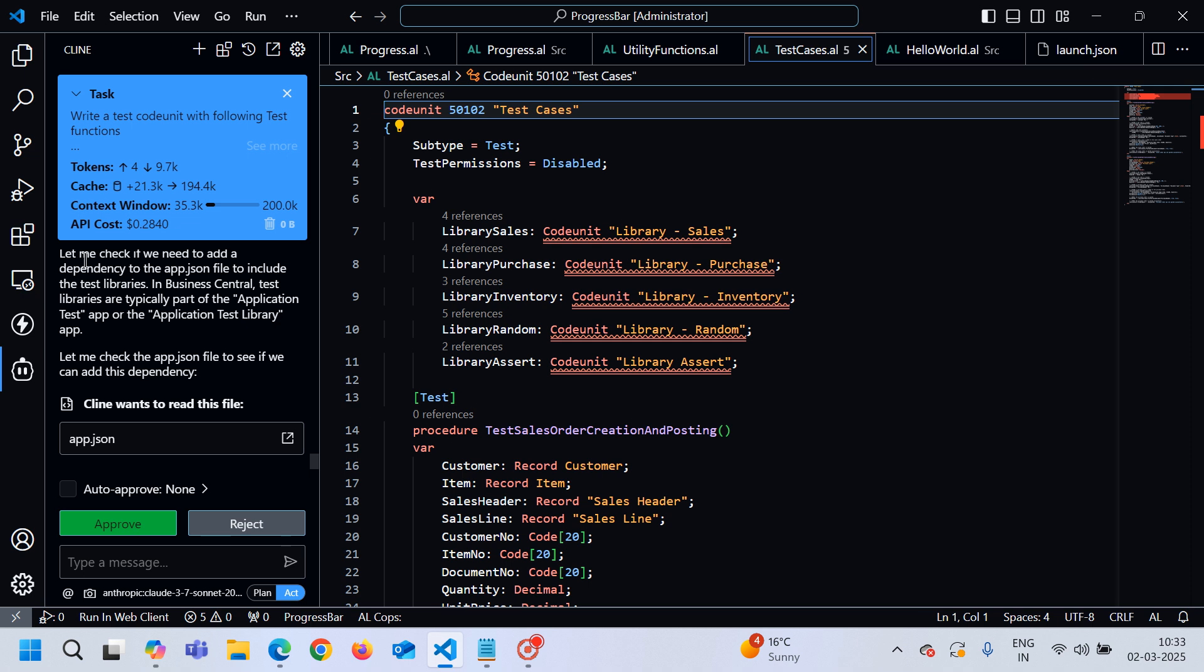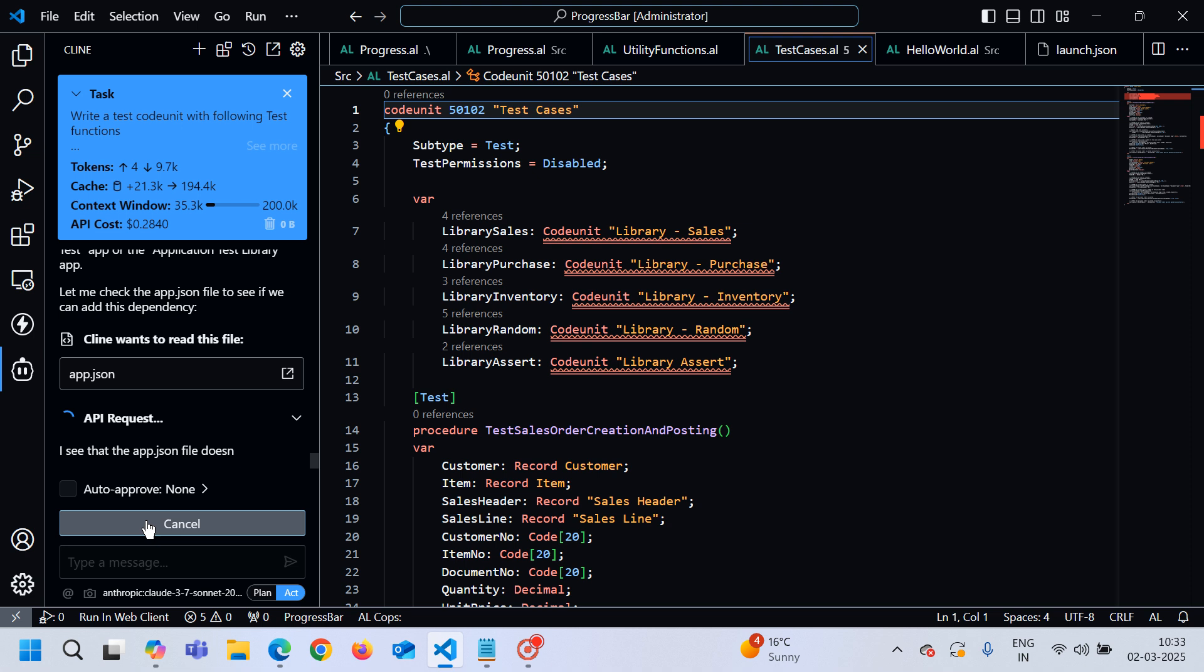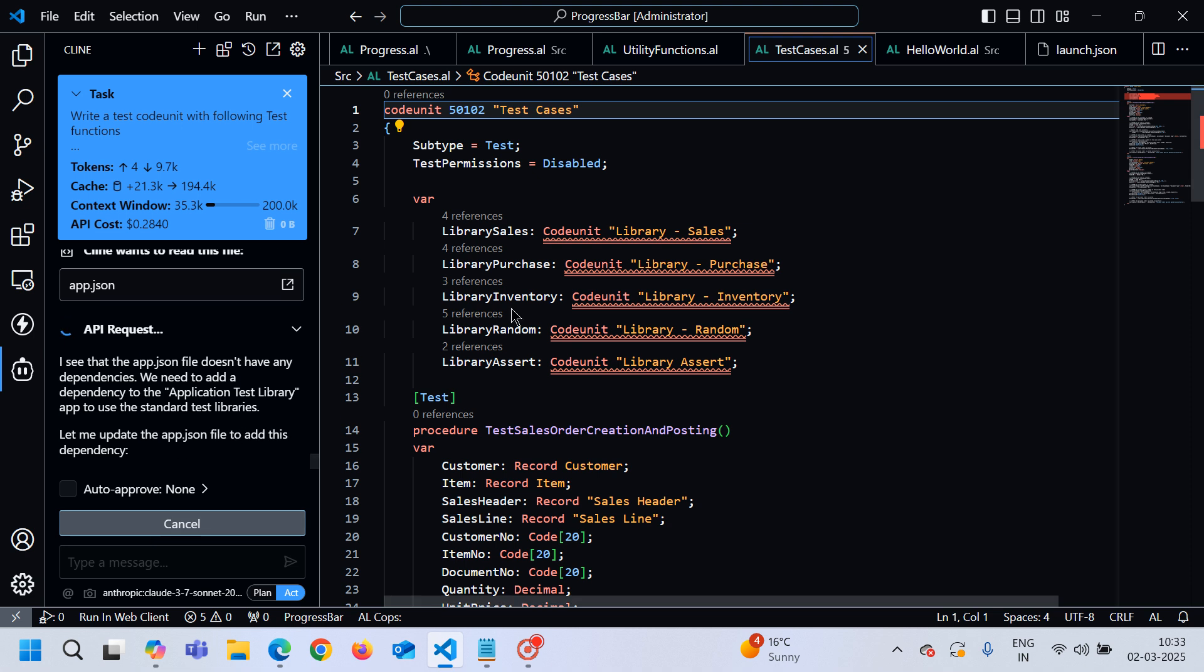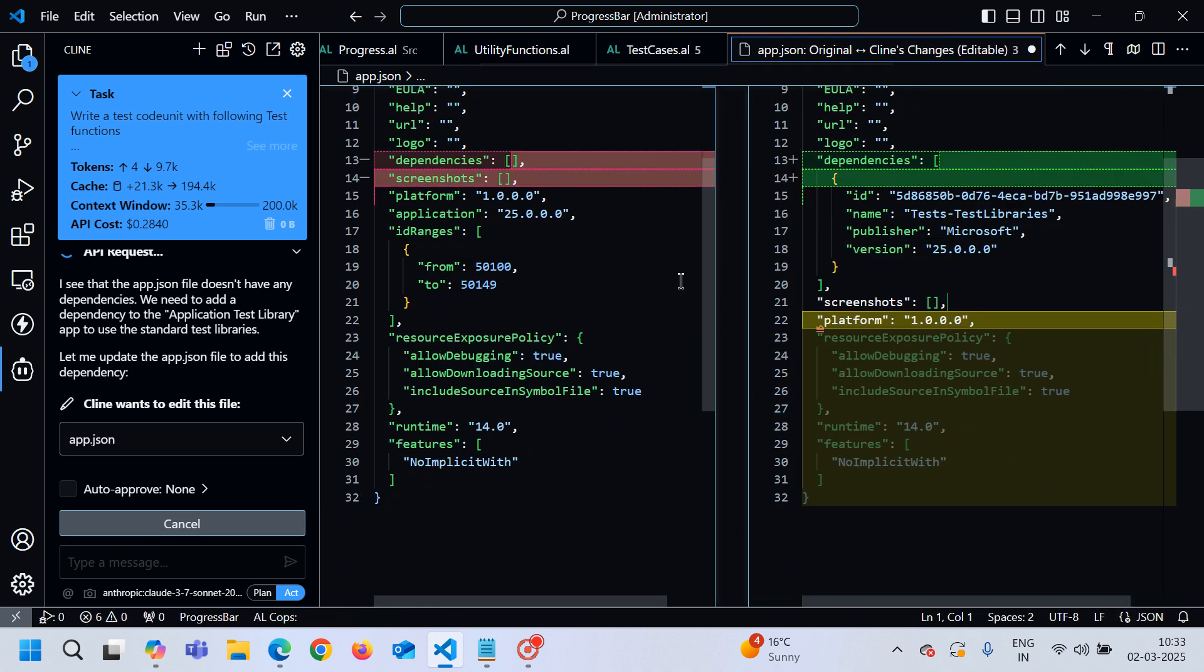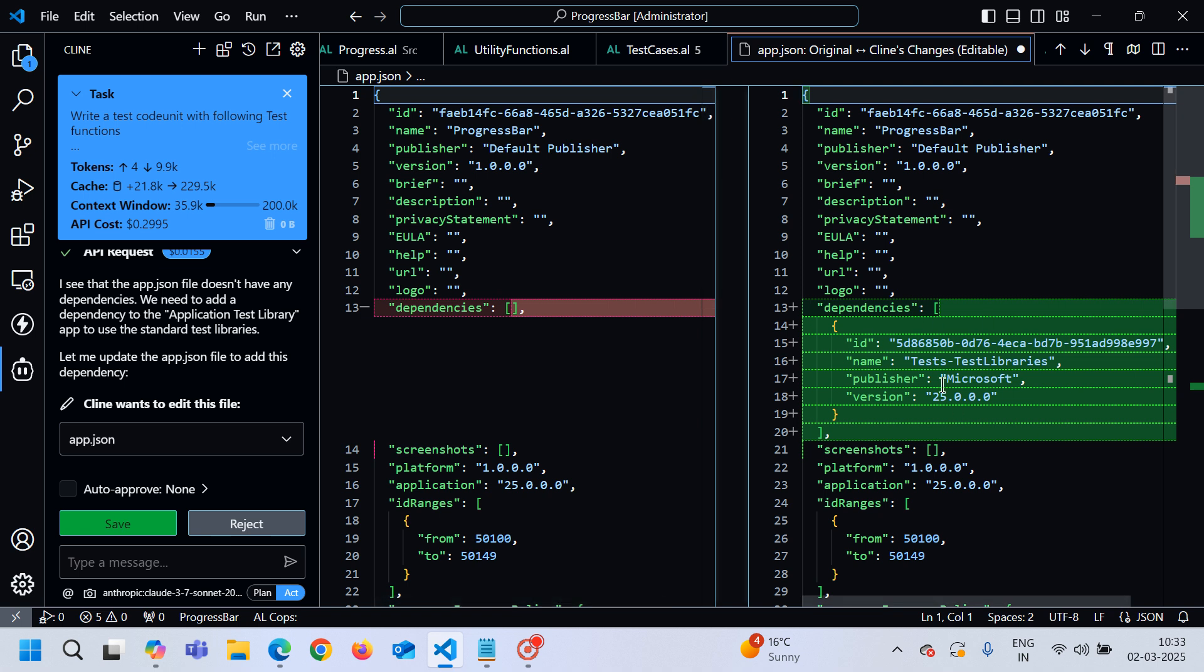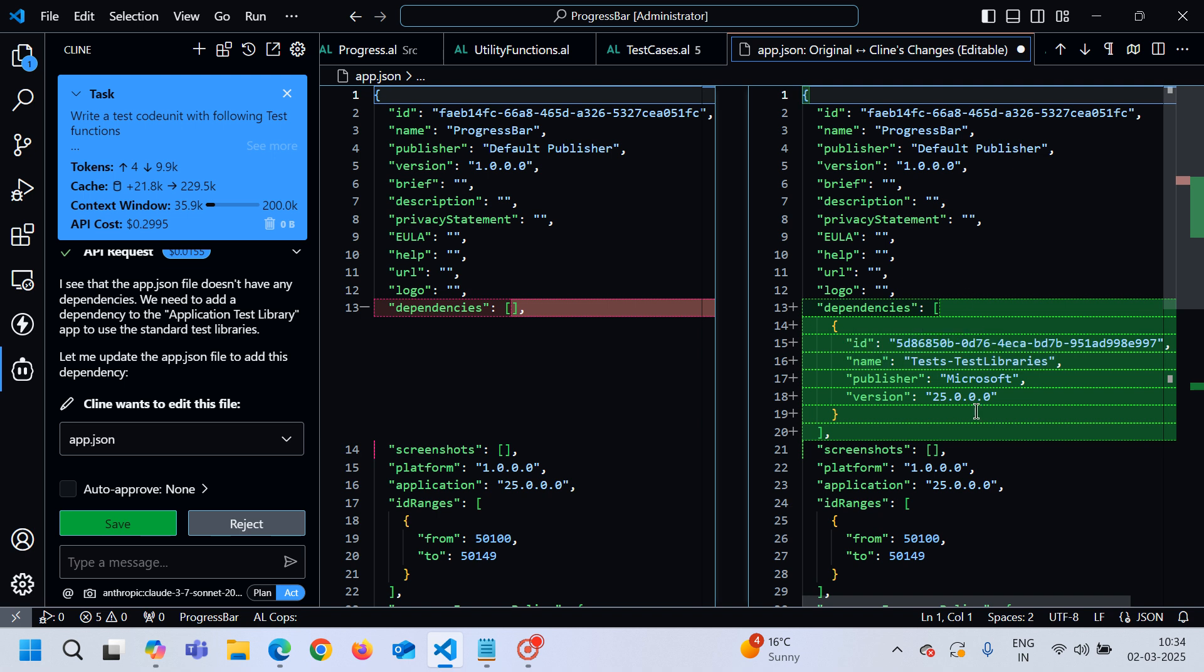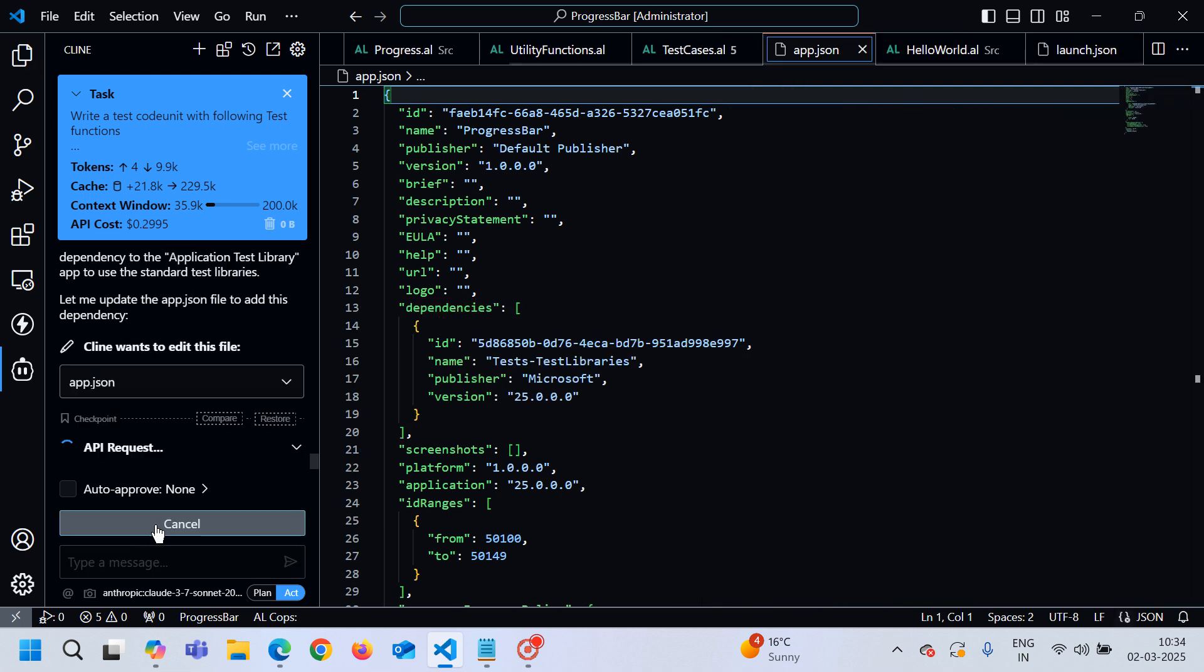What you can see here is let me check if we need to add a dependency to the app.json file to include the test libraries. In Business Central, test libraries are typically part of application test or the application test library app. It is currently checking that whatever test libraries it has added in the test code units were part of the app file or not. You can see it automatically detects and added the dependency test library for me, which is really an amazing thing.